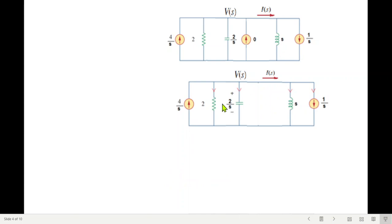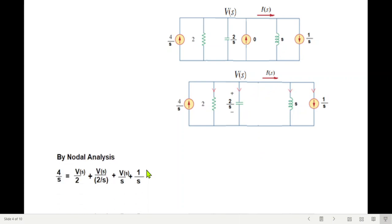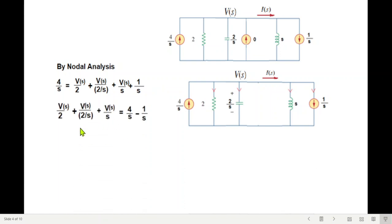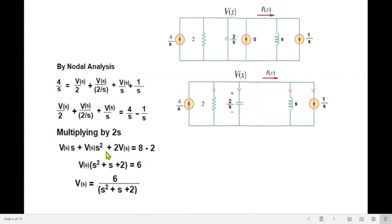We analyze this circuit using nodal analysis. The current 4 over s is entering the node, and all others are leaving: v(s) over 2 through the resistor, v(s) over 2s through the capacitor, v(s) over s through the inductor, and 1 over s from the initial condition. Rearranging and multiplying through by the LCM (2s) gives a simplified form.